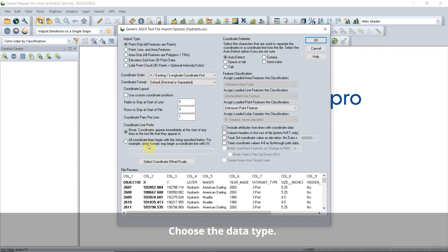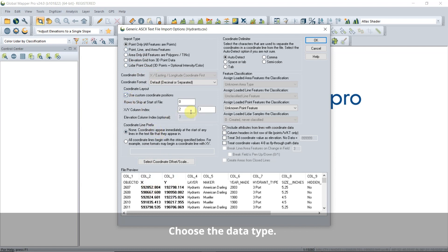Be sure to set your data type. Point features loaded as LiDAR can be used with LiDAR tools.